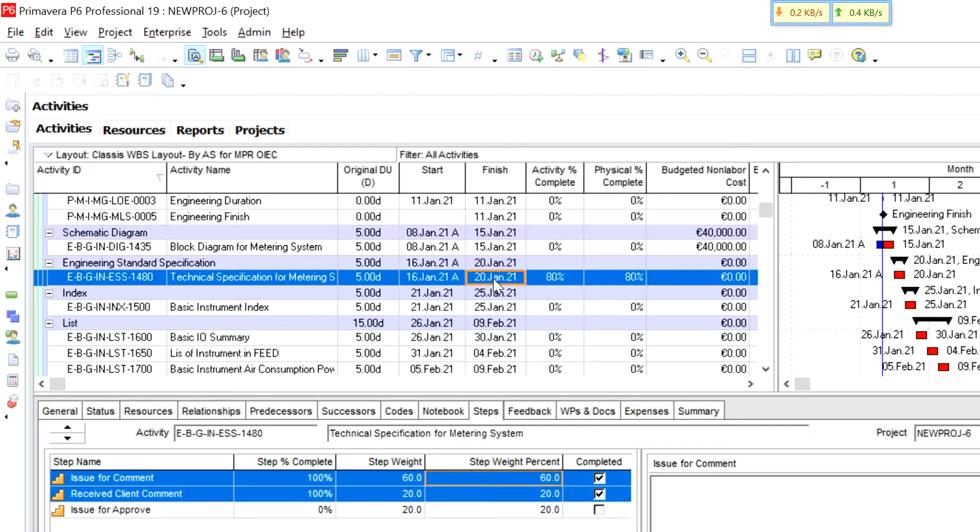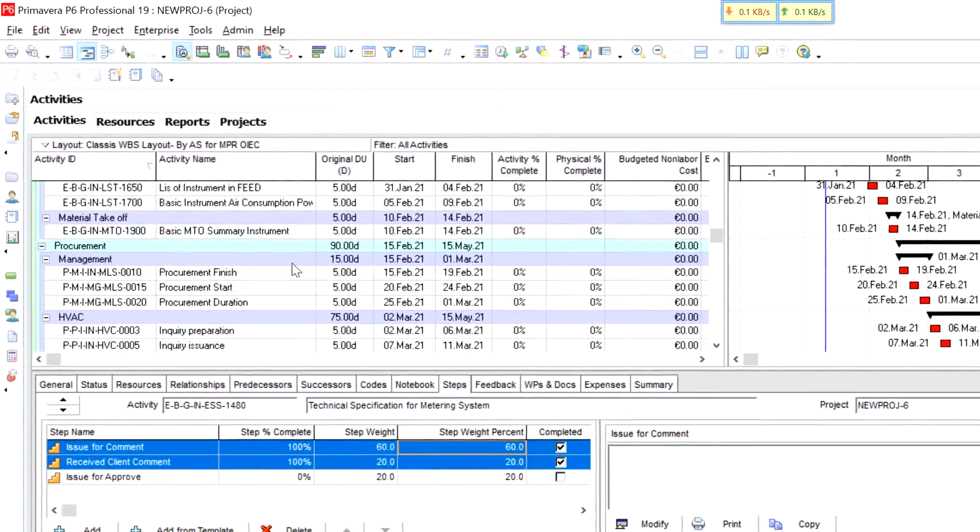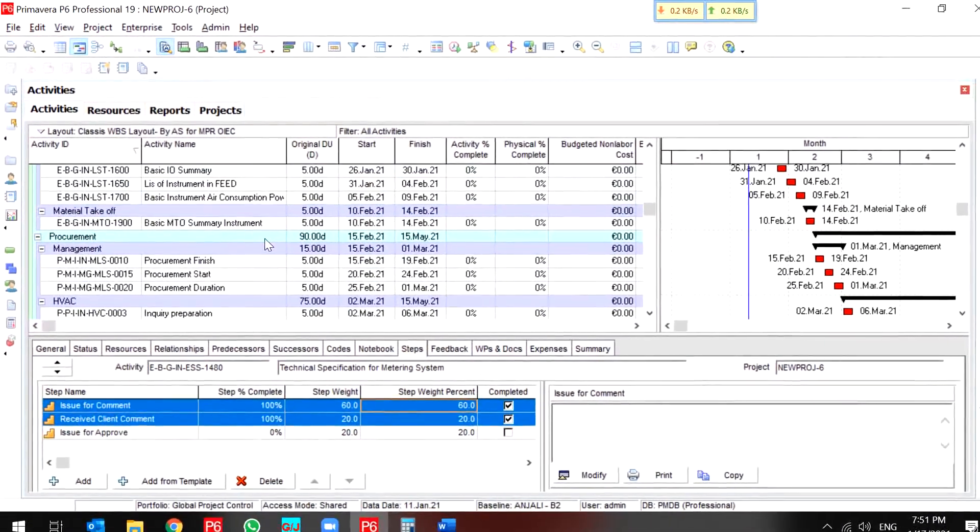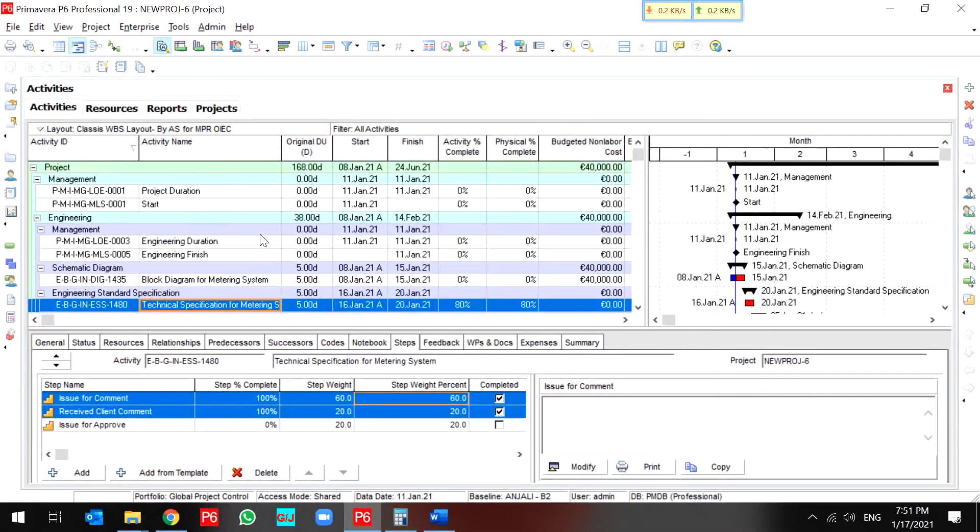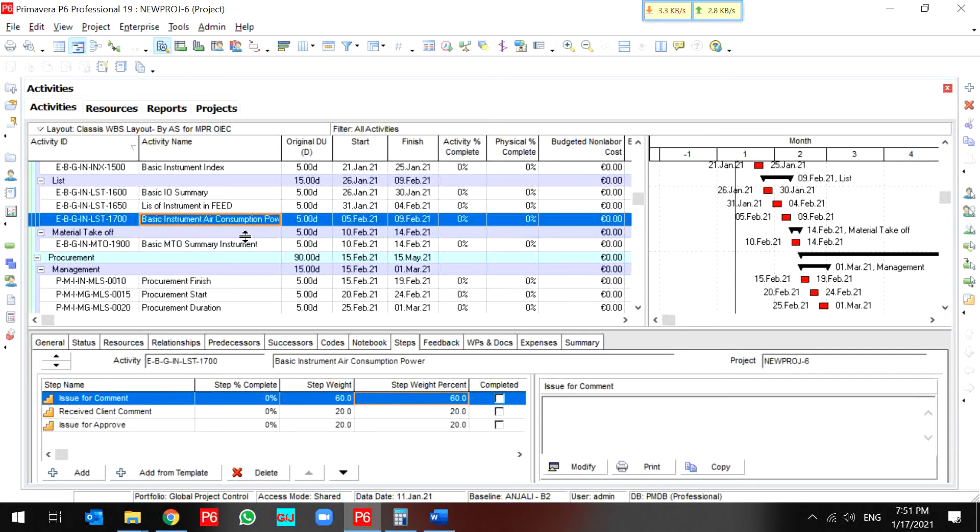This is all you need to know about your activity steps. One more thing, if you have several settings in your project. For instance, my engineering updated by activity step setting.